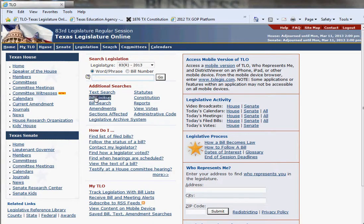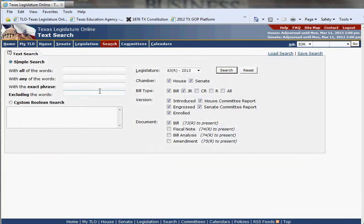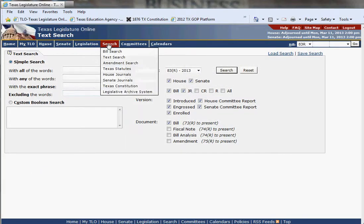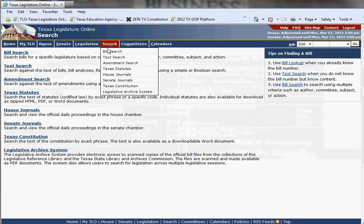I need to show you the third place. Right below that, where it says 'additional searches,' you can click on 'text search,' and again it will take you to that same page that we saw when we went up here and hit text search.